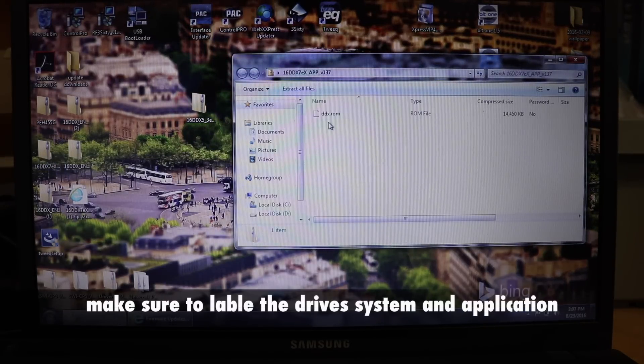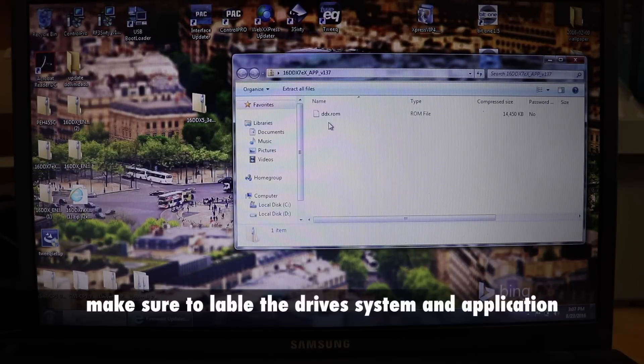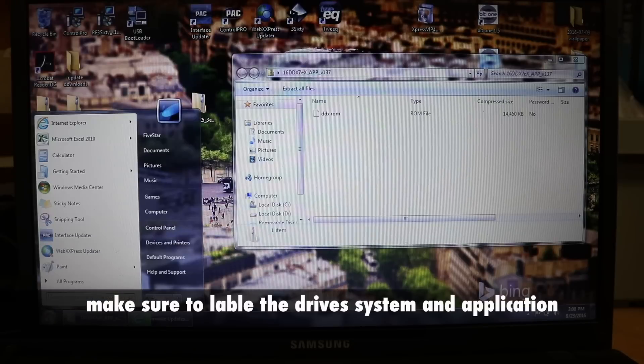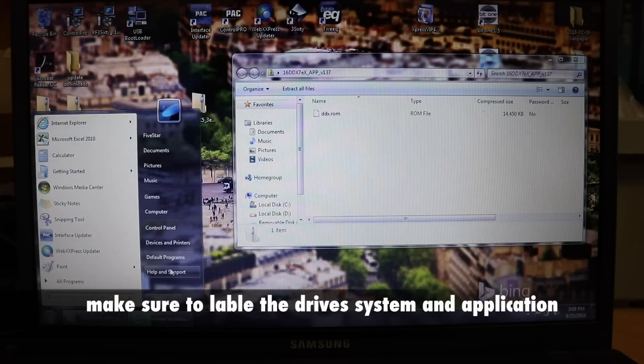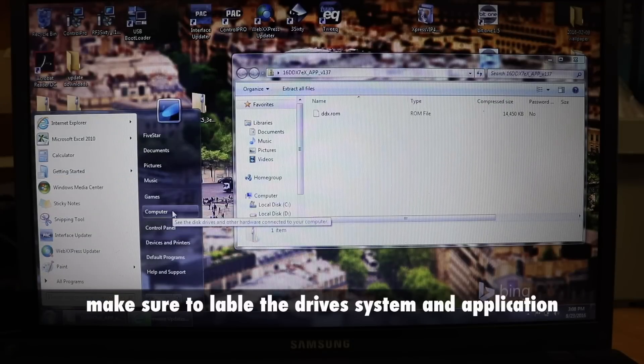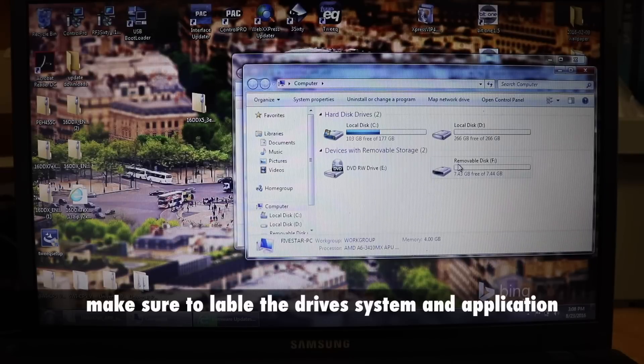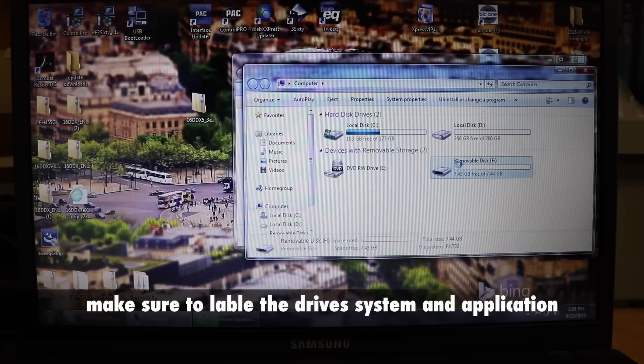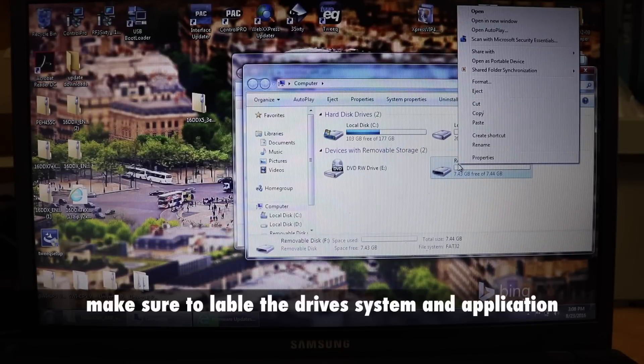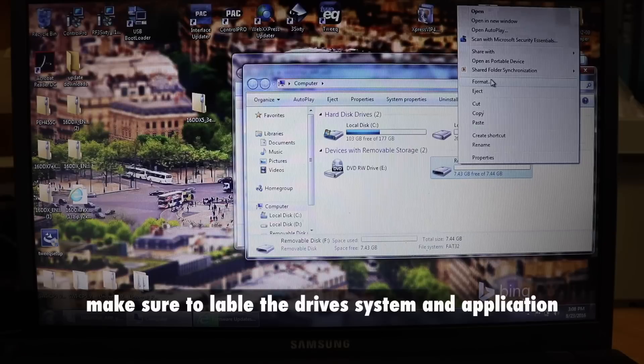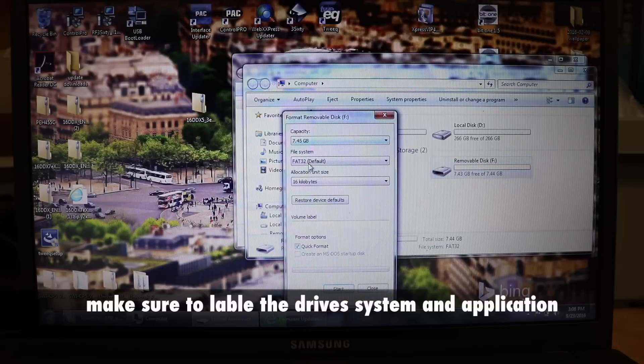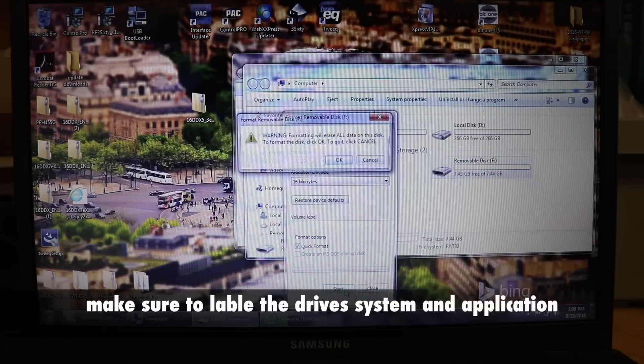Now what we want to do is put in a thumb drive. Once you have the thumb drive plugged in, come over to your computer. Right click on the thumb drive, click format. Make sure it's formatted to FAT32 and click start.